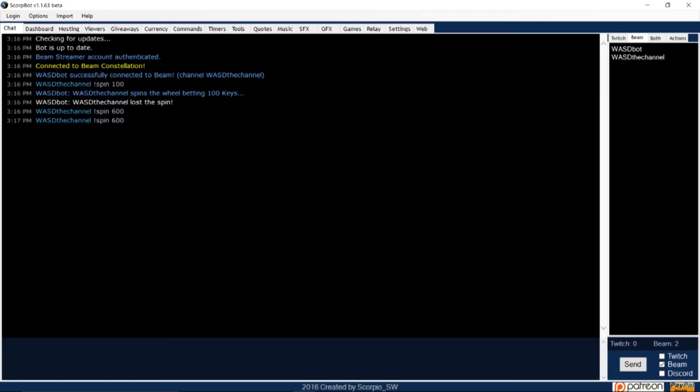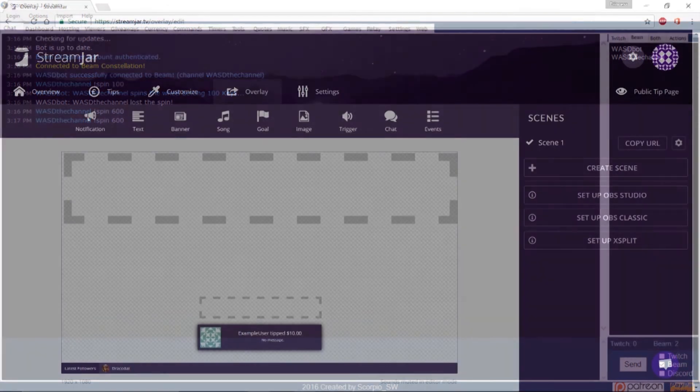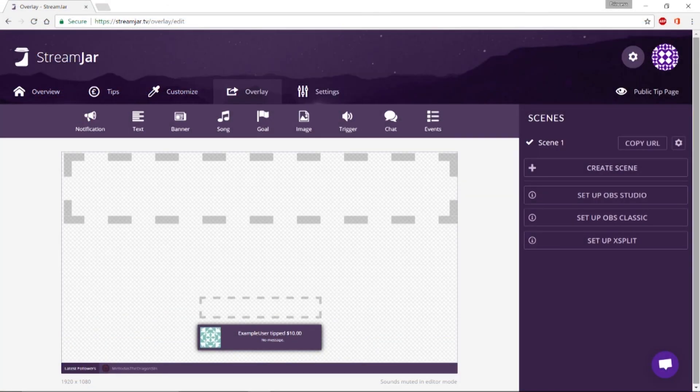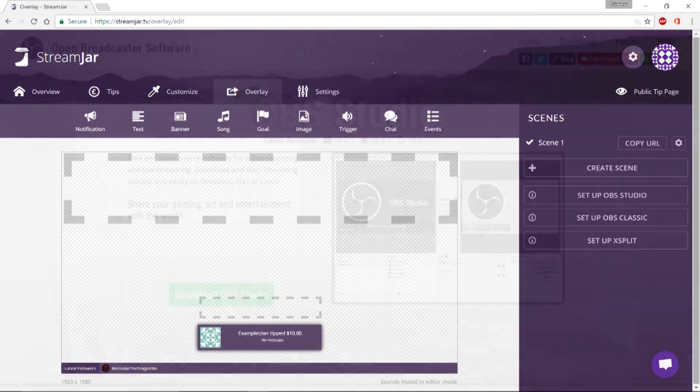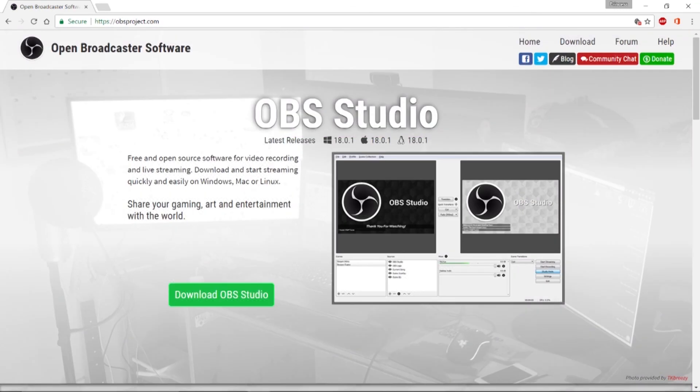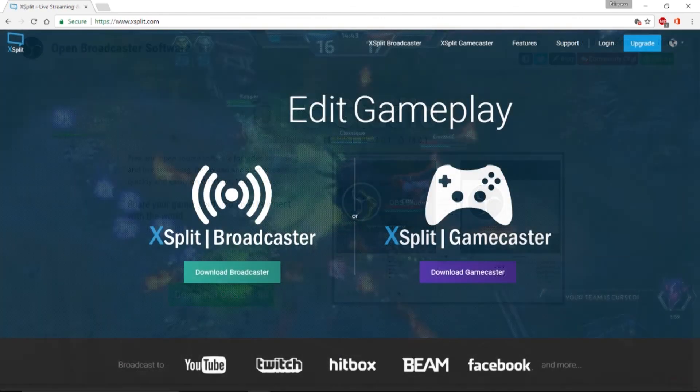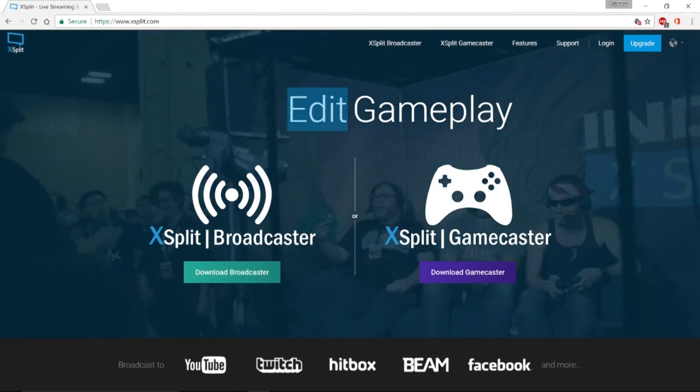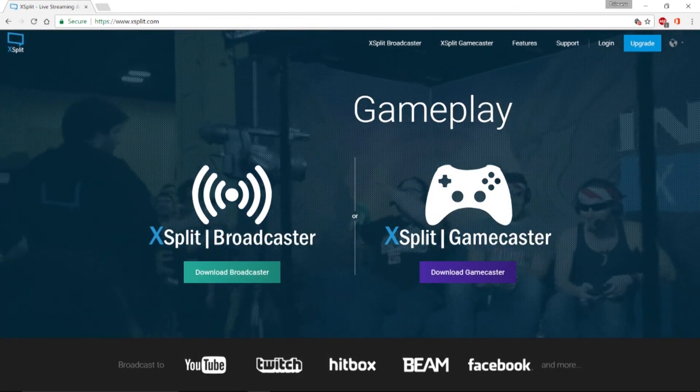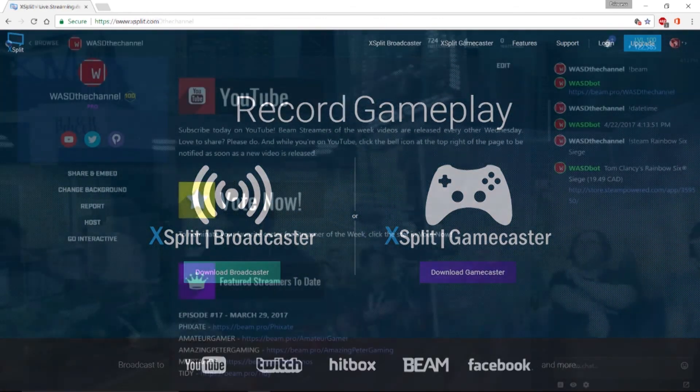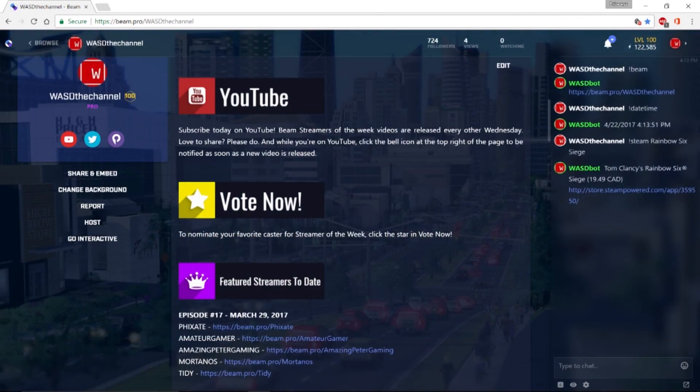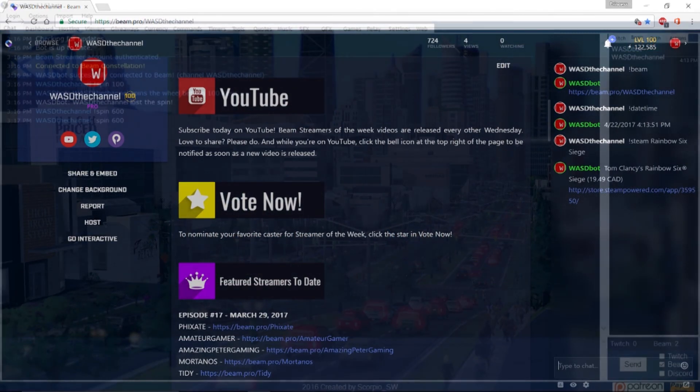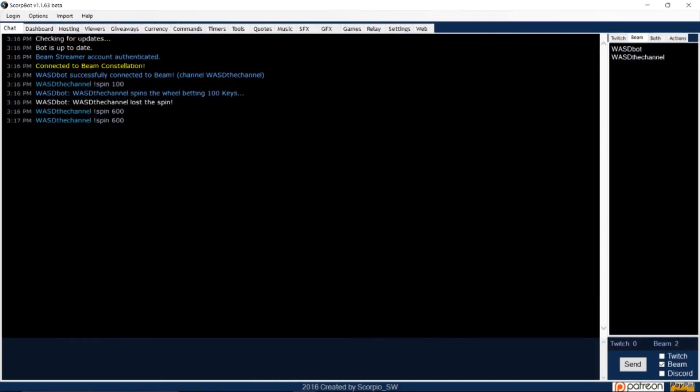In a nutshell, this is how you set up commands in ScorpBot. The next video will cover StreamJar, another popular software for streamers. But if there are any other tutorials for streaming software you'd like to see, please leave your suggestions in the comment section below. Until then, this is WASD, and I'll see you in the next video.